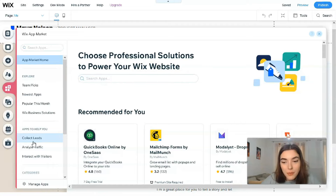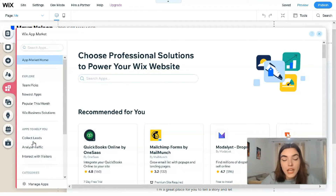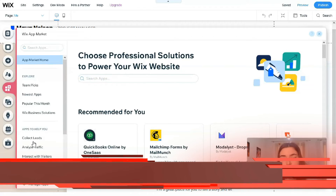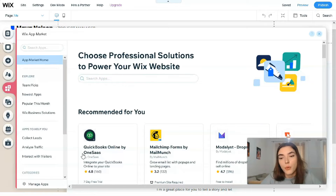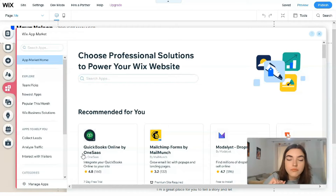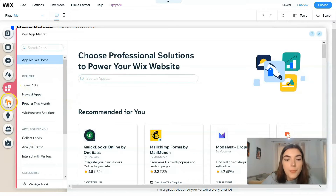The next one is the Wix App Market, which is basically the app store in Wix. It has many different apps to make your Wix experience easier - more than 350 apps in total. These apps can help with organizing online sales, communicating with customers, analyzing traffic analytics, media content, and design elements.